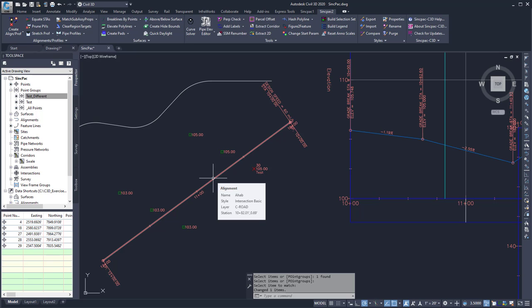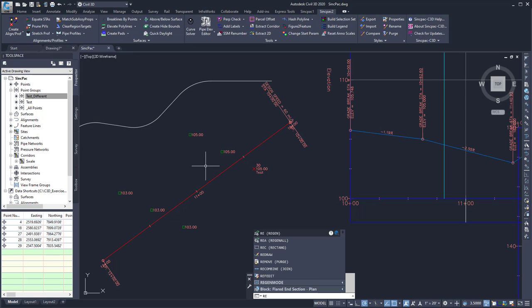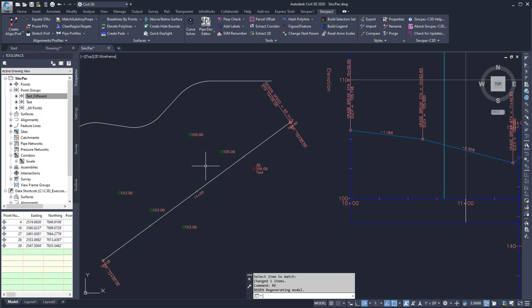The problem here is that the view hasn't updated. So I'll just run regen, and now it'll update, and they'll both have the same style and look correct.